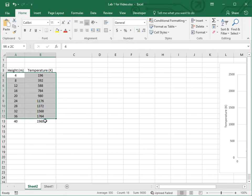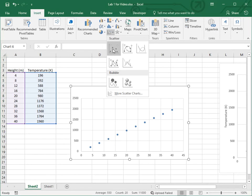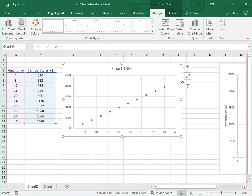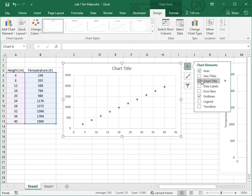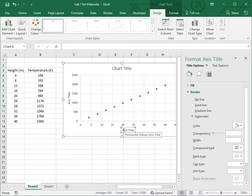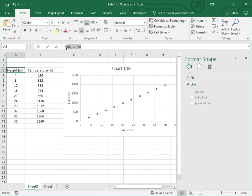Select the data you've entered, making sure to exclude the titles at the top, then go to Insert and select the scatter graph. Let's add some elements to it, such as titles along the axes. Go to the plus sign and then go to Axis Titles. You can double-click on these — for this one, the horizontal axis is always the first one.